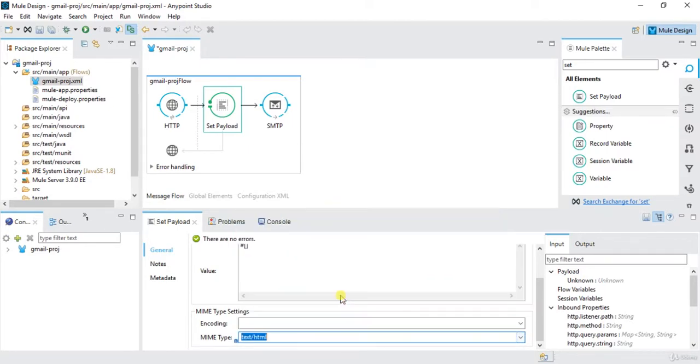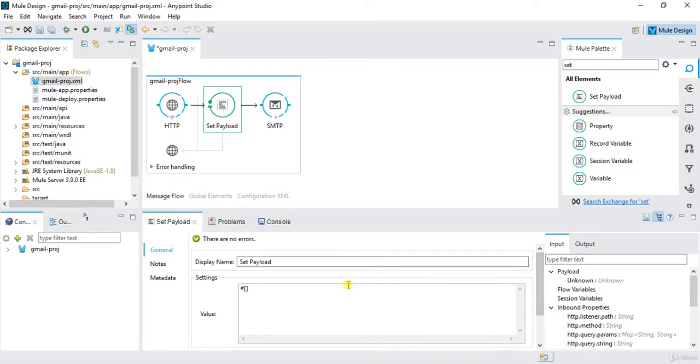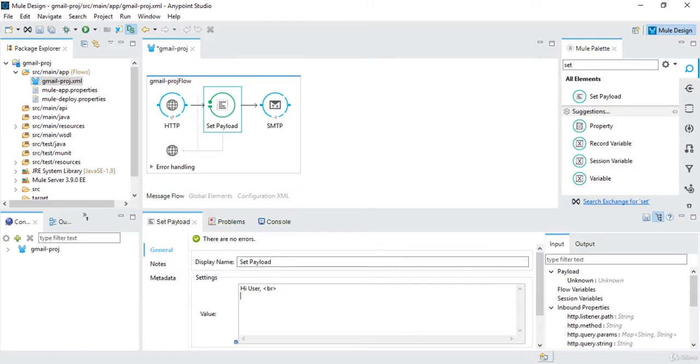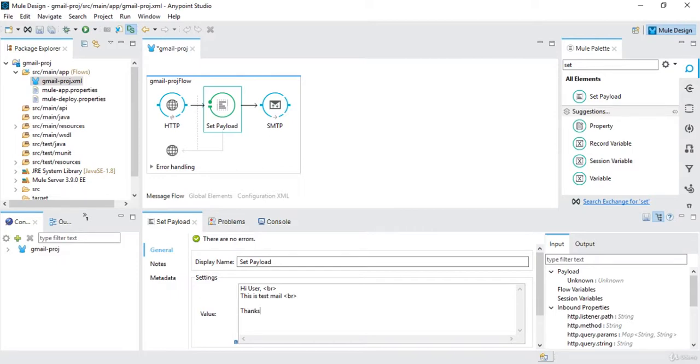So I will write my content of the body: Hi user, comma, BR is the break line in HTML. Let's say this is test mail, BR, thanks, BR, Akash. Yeah, so this is my email body.